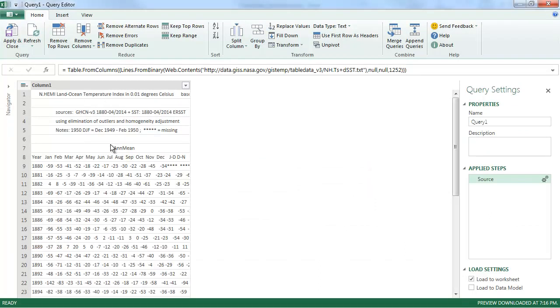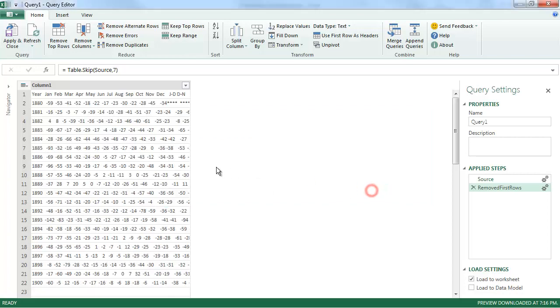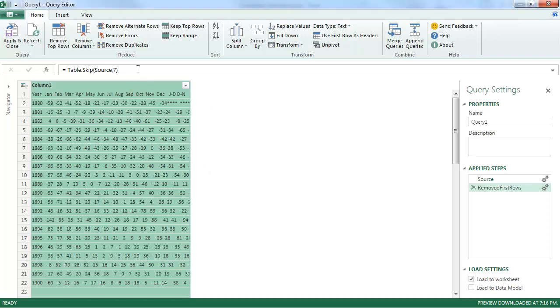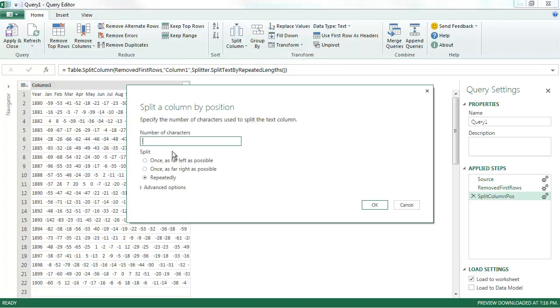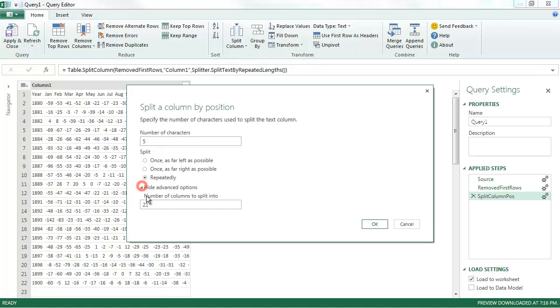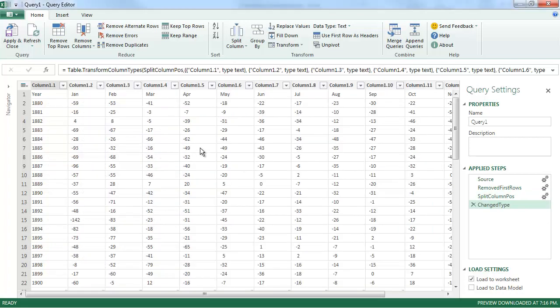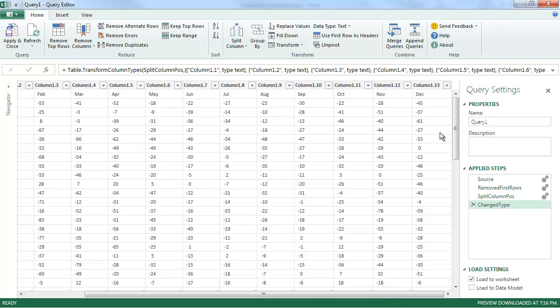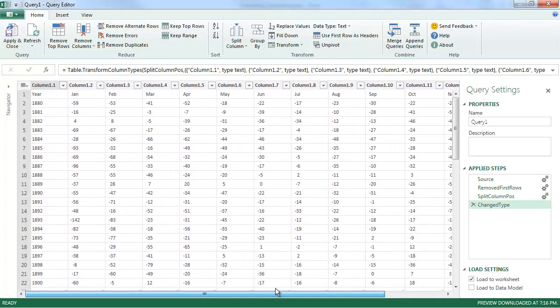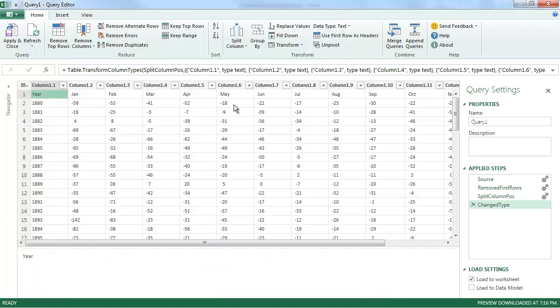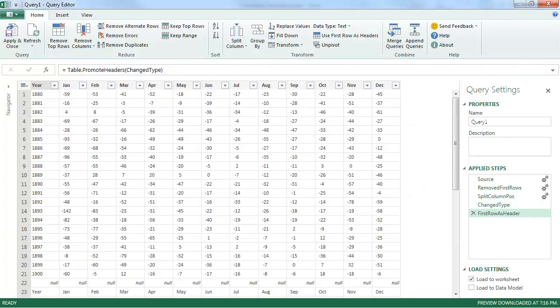Alright, so the first thing we notice is there are a lot of header rows which we need to remove. So we'll do just that. Remove top rows. And we'll remove 7. Now we need to split up the column. And in this case, we're going to choose Split by Number of Characters. And this one is delimited at every 5 characters. And we only need the first 13 columns. We'll only keep those. Alright, nicely done.